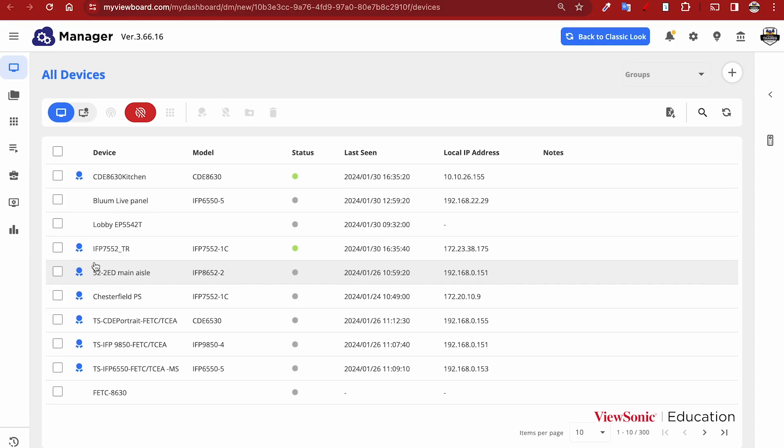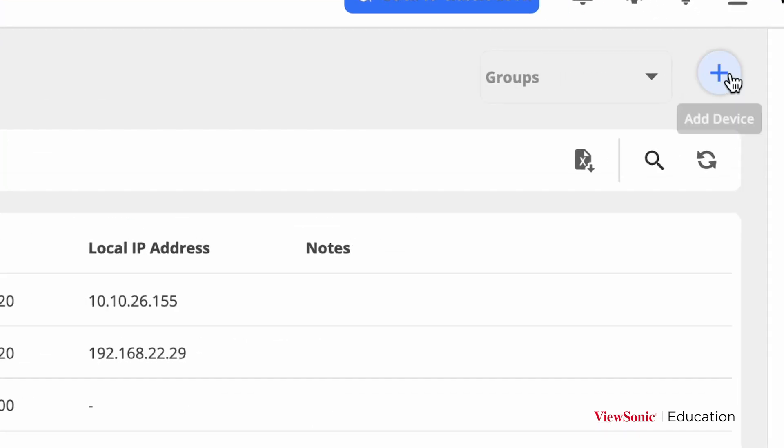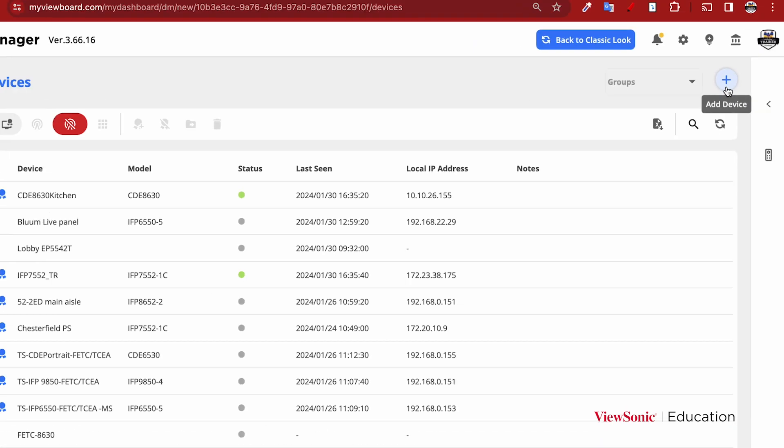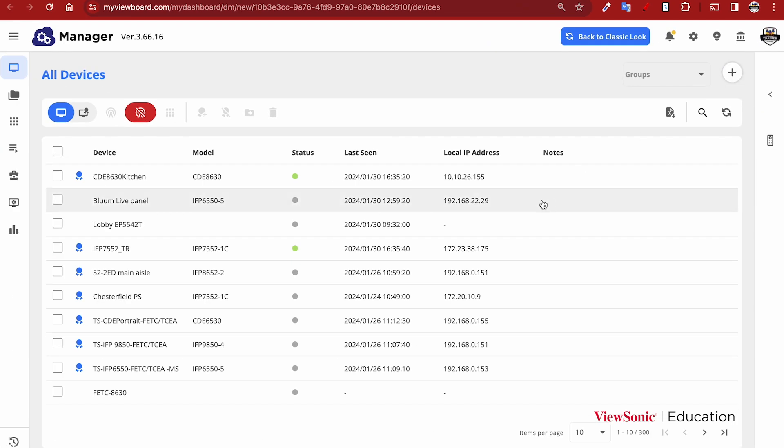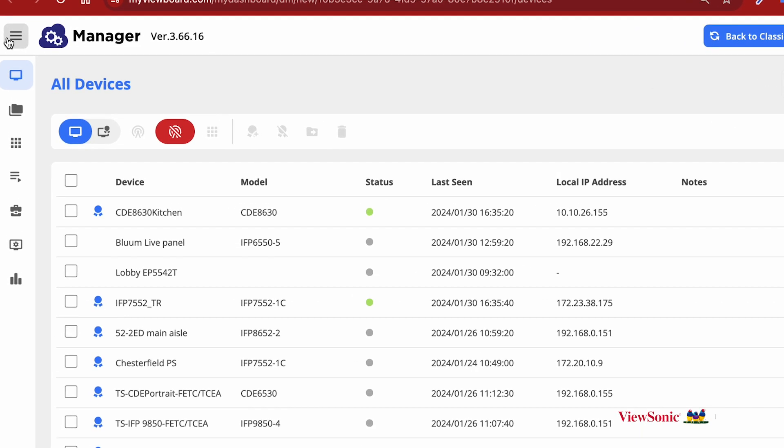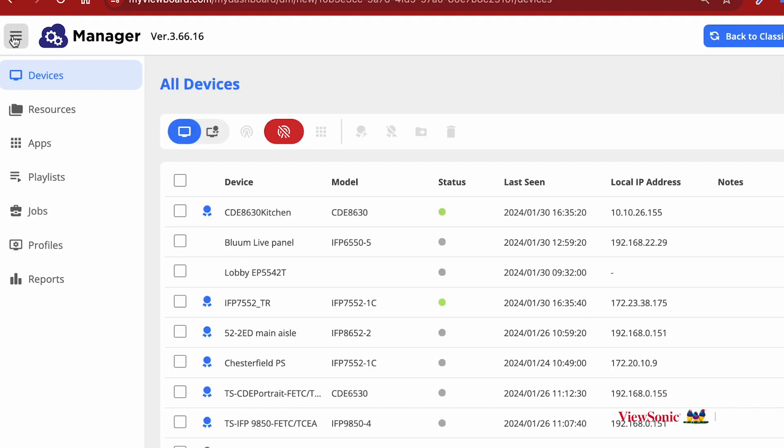Your devices will show the name and model as well as their status. To enroll a device, click the Add Device button on the top right. On the left, you'll see different sections of Manager.